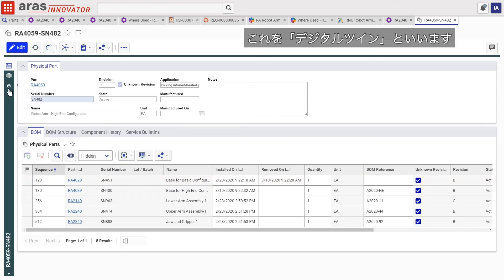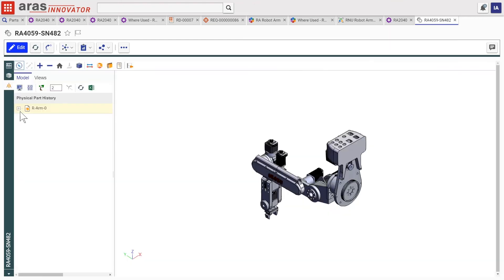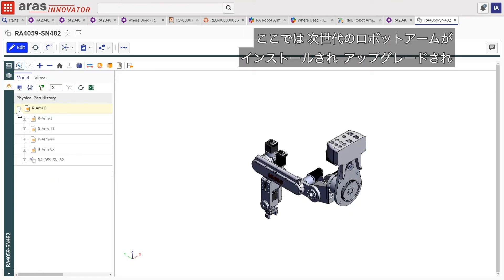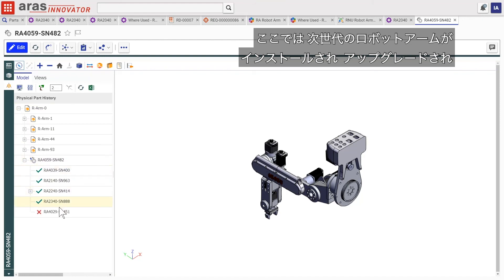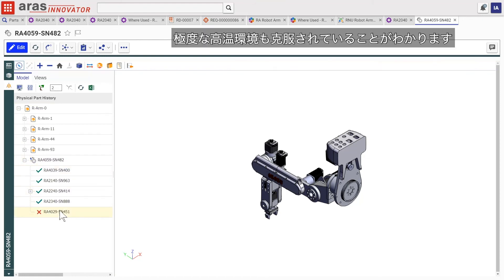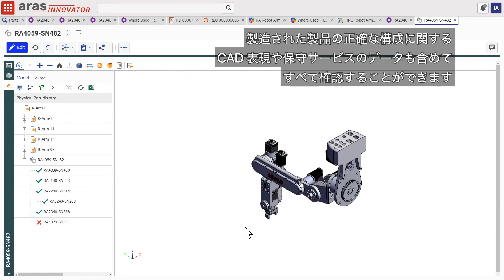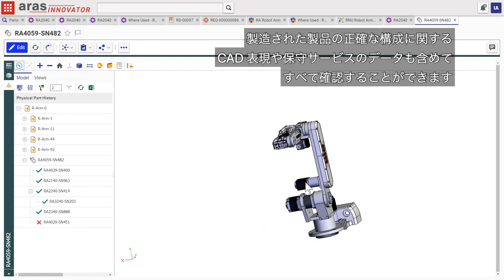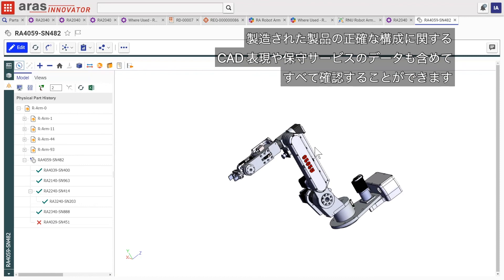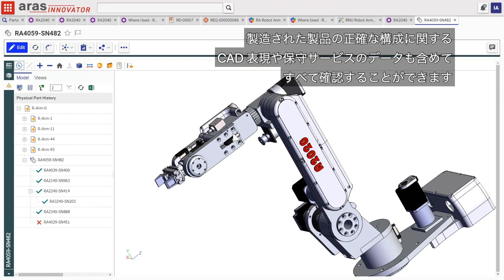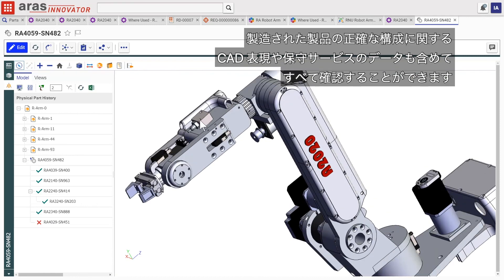We call this the digital twin. Here we can see that the next generation robot arm was installed and upgraded to manage extreme heat applications. We can navigate throughout the digital thread, including CAD visualizations and service level data related to this exact configuration of the physical product.